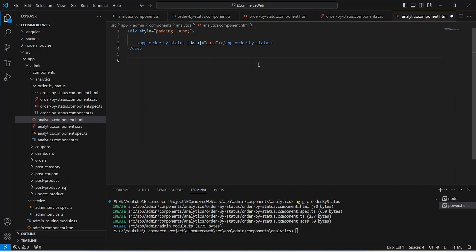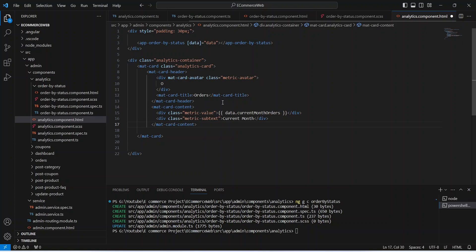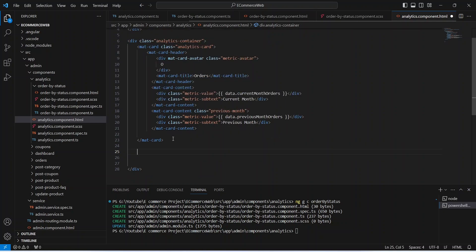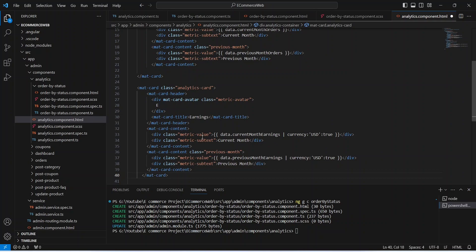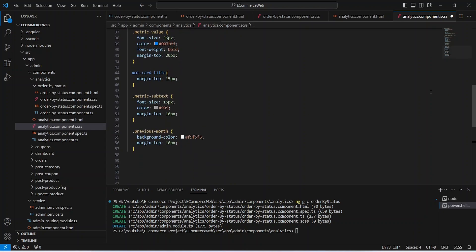In the analytics component we'll also show orders and earnings for the current and previous month. We'll add a div with class analytics-container, then a mat-card with Orders in the mat-card-title, and mat-card-content tags showing current month orders and previous month orders respectively. We copy this card for earnings showing current and previous month earnings. We add the CSS code — pause to copy it — and save the file.